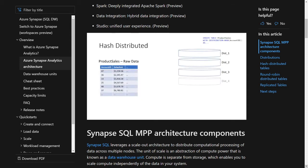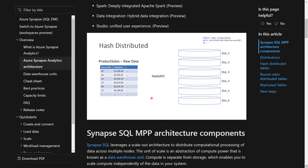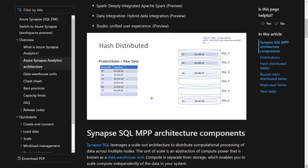Taking a closer look at hash distributed tables with an example — a product sales transaction table. I've created a product sales table and hash distributed it on account ID. As data is loaded, we hash the value account ID — say 47 — and determine which distribution bucket it goes to. Row with account ID 36 moves into distribution three, and so on until all data is loaded with good spread across all distributions. Hash distribution is best for large fact tables — pick a column that gives good spread and less skew.